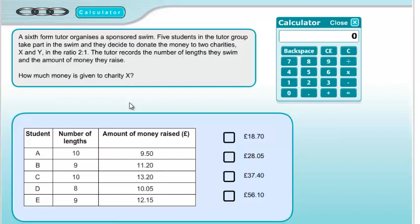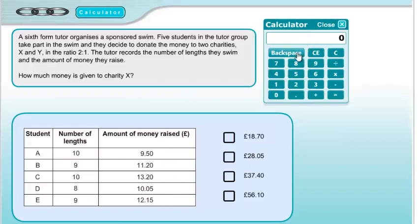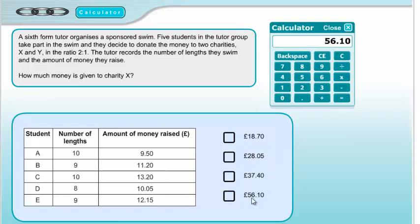Before we can start working that out, we need to work out first how much money was raised in total. We have all the total amounts and just have to add them all up. I'll use my keyboard to type in the numbers because it's a lot quicker than using the mouse. So: 9.5 plus 11.2 plus 13.2 plus 10.05 plus 12.15.